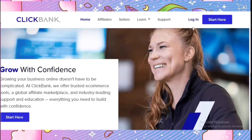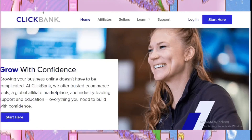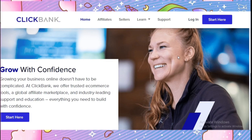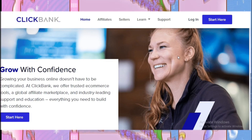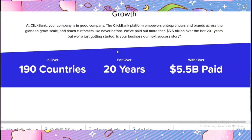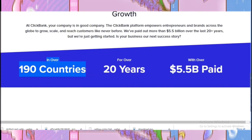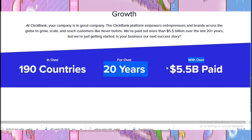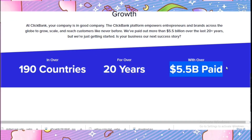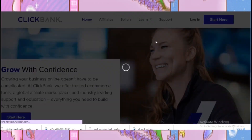For creating a ClickBank account in 2023, first we will come to clickbank.com. They have been established in a lot of countries — they are in 190 countries — and they have been around for over 20 years.